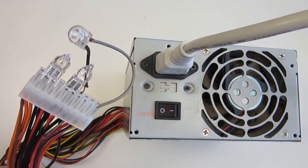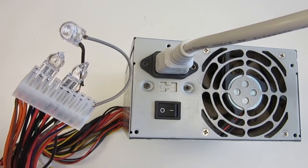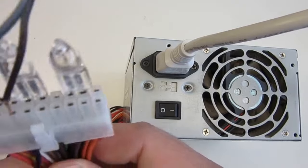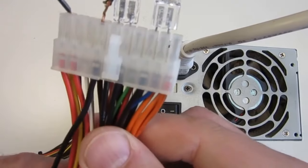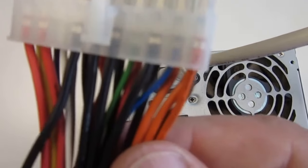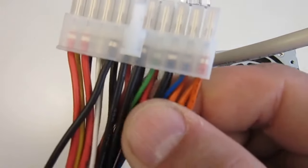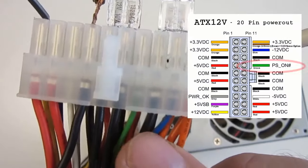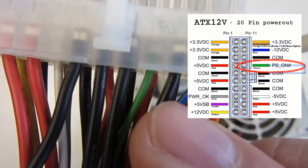Fortunately, this can be easily done. The trick here is to connect the green wire called PS_ON, to any black wires.